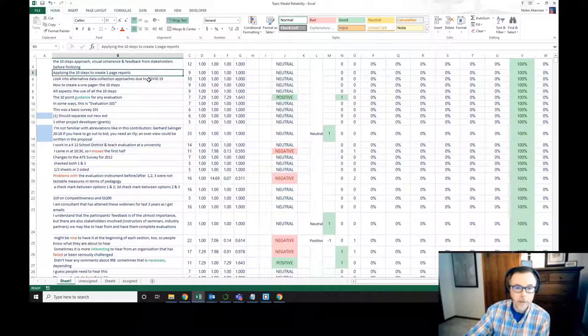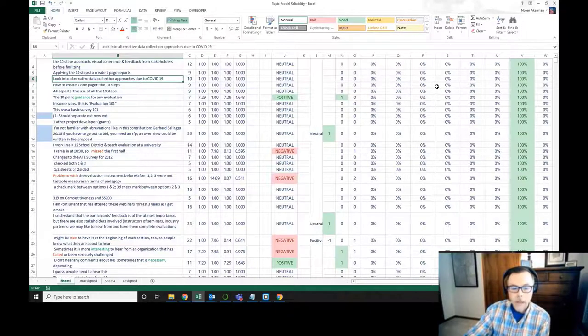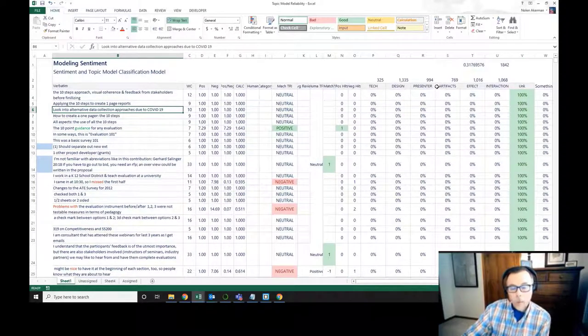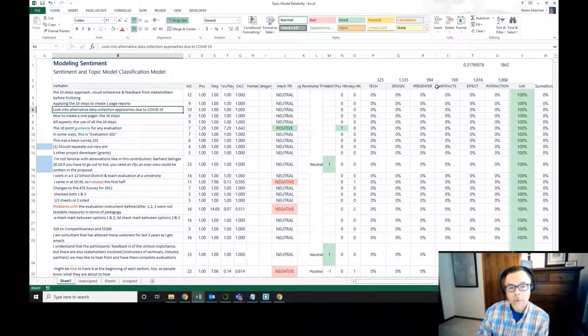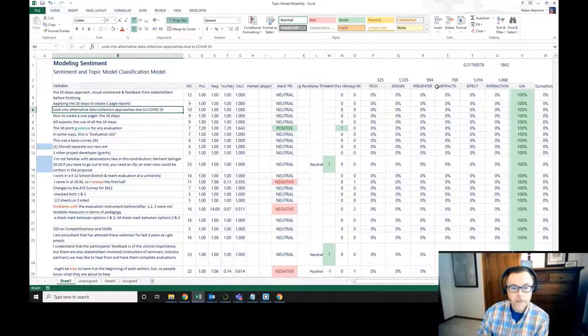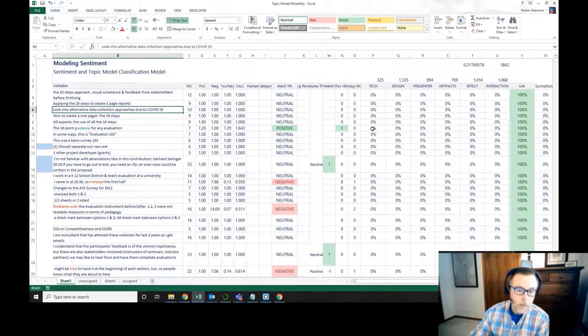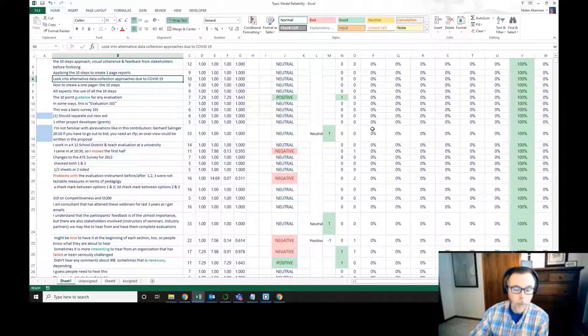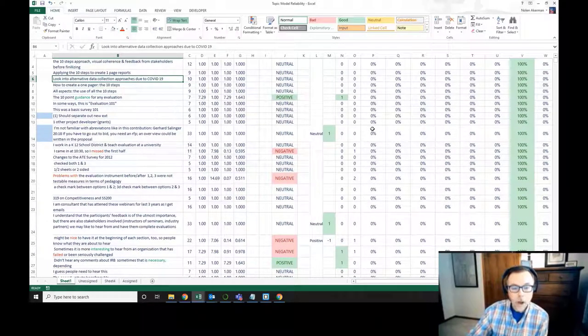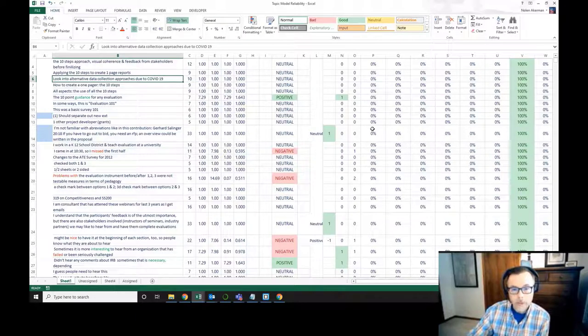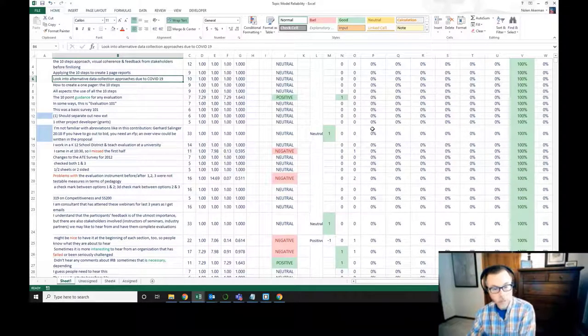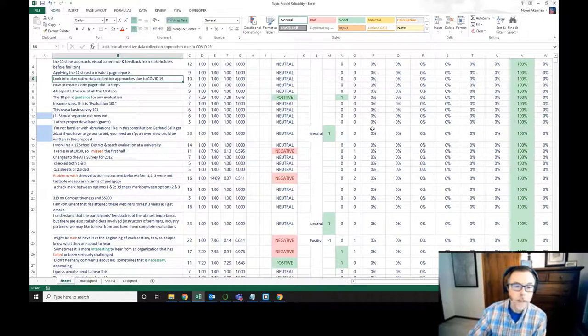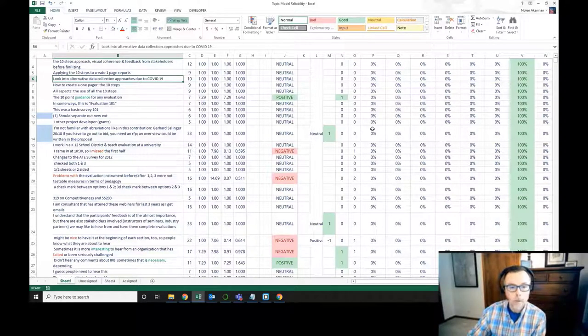When we do that, some of those are going to be assigned to topic groups and some are going to be unassigned. To do the validation, we have to do human coding on both of those. On the unassigned, we want to make sure the unassigned values truly don't fall into groups they should be in. And for those that were assigned to a topic group, are those aligned with what a human would assign them to?